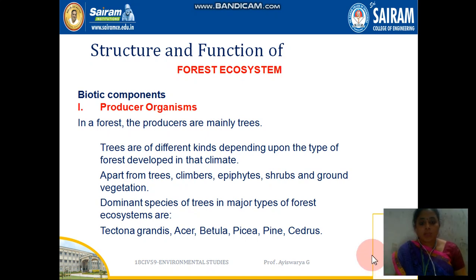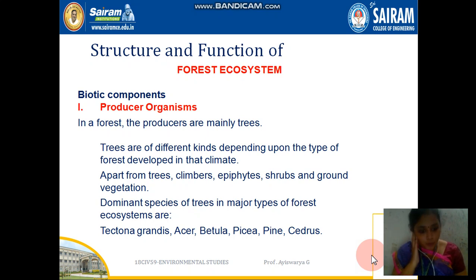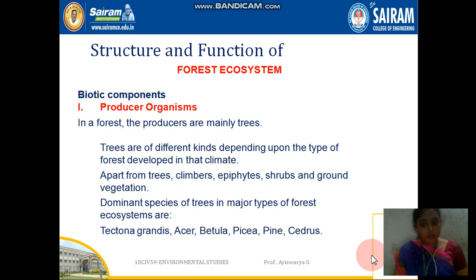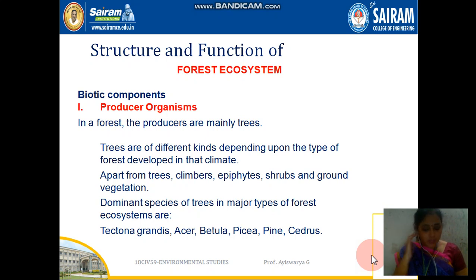We are looking at the structure and function of forest ecosystems. The biotic components include producers, consumers, and decomposers. In the forest, the producers include trees as well as shrubs — very dominant species can be seen in forests.